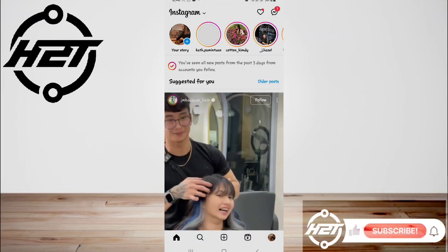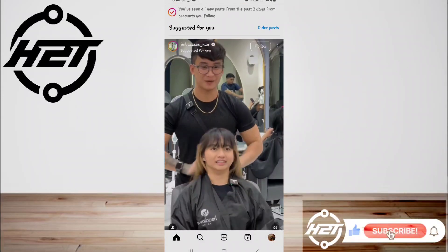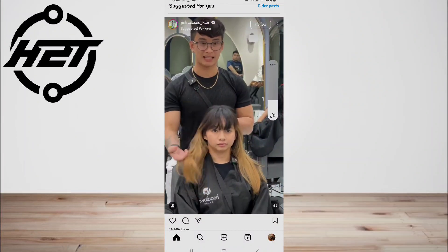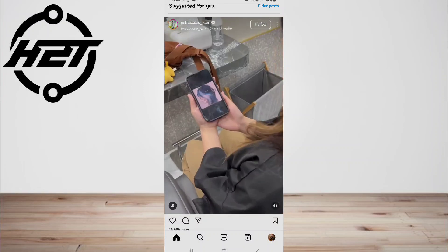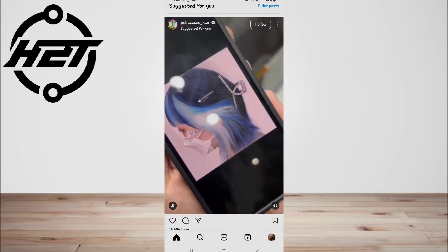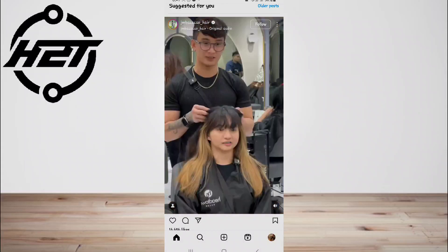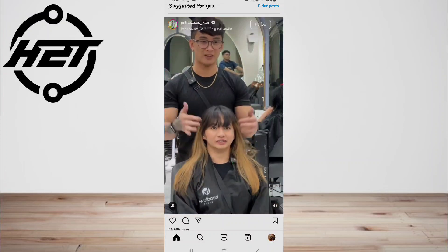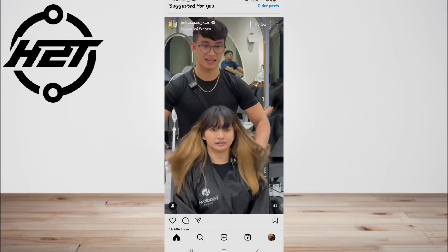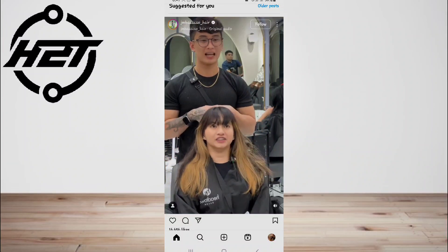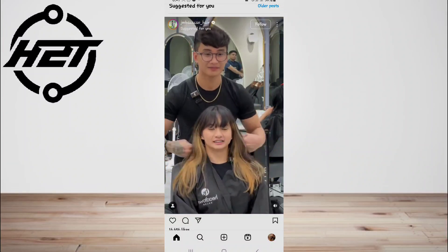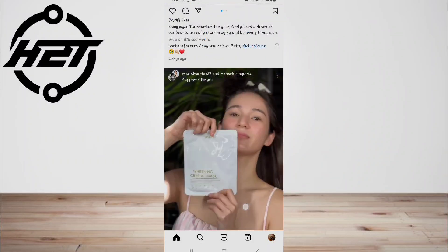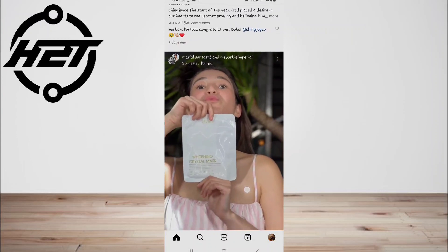Hey everyone, welcome back to the channel. Today I'm going to show you how to schedule Instagram posts. Creating and scheduling your content in advance allows you to focus on high quality images and well-edited videos that thrive on Instagram. It also allows you to work uninterrupted for the rest of your workday, so you have a chance to tackle responsibilities like community engagement, reporting, analysis, and strategic planning.